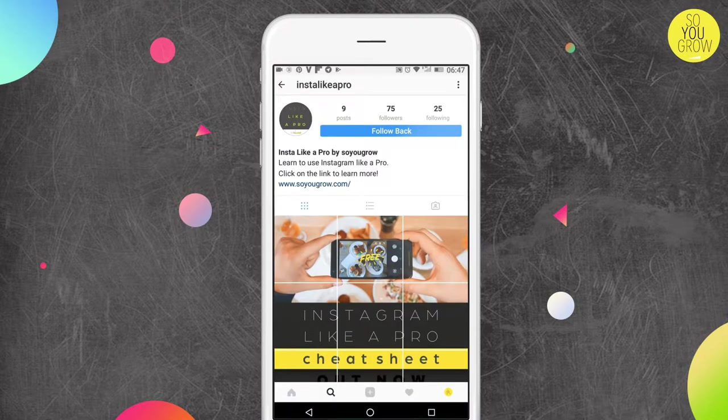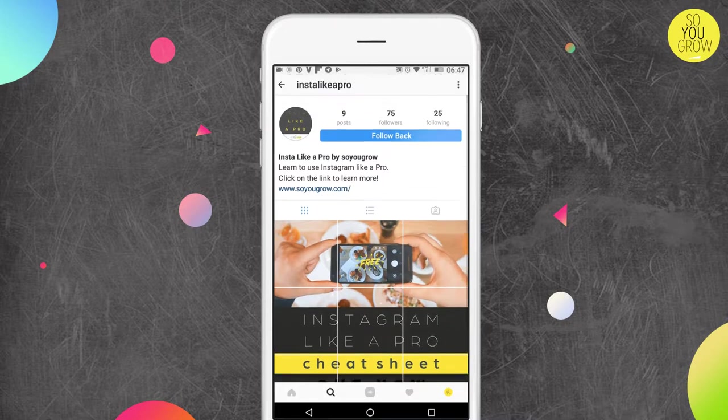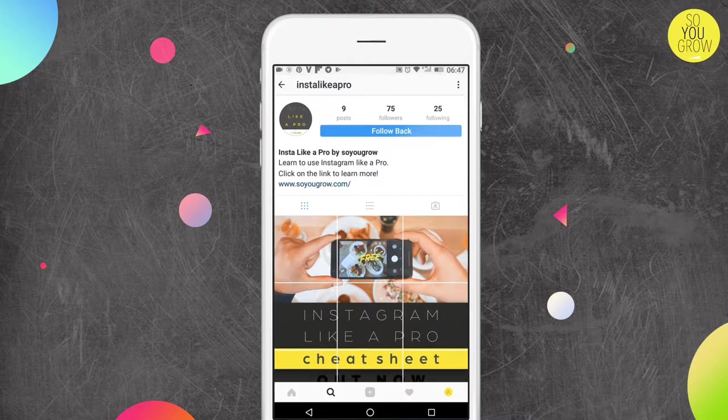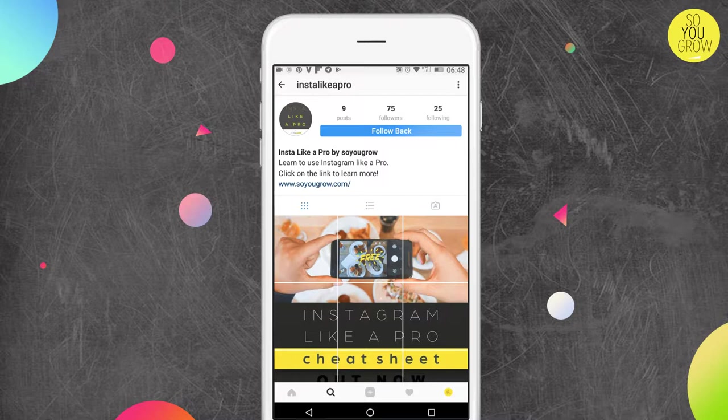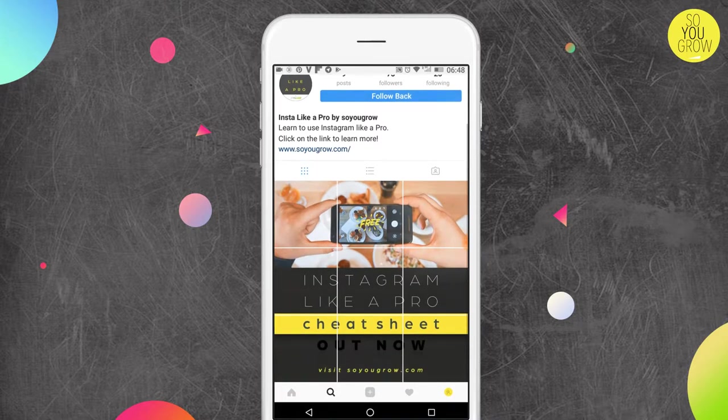And actually I was pretty surprised to notice that after five to seven minutes I started to get some followers and some likes. So it works actually.